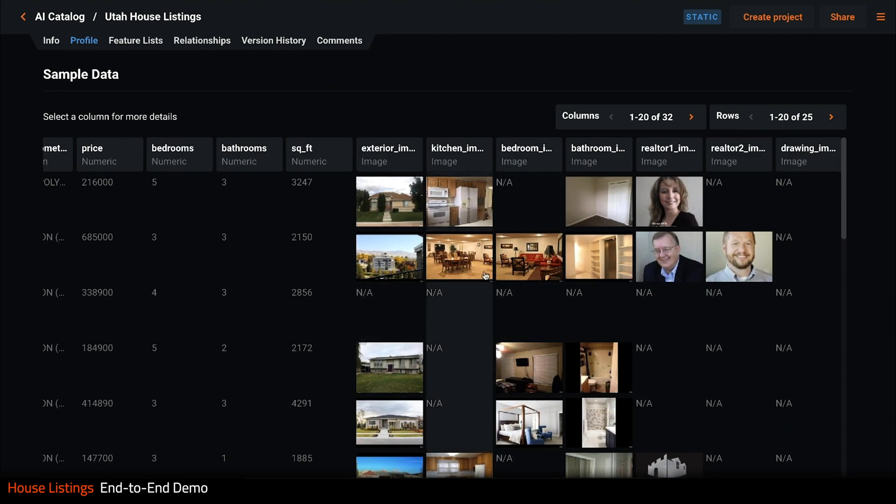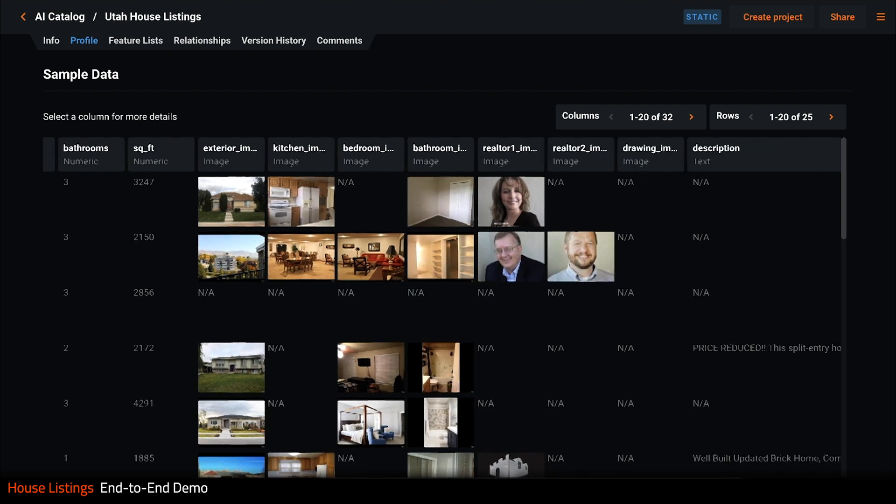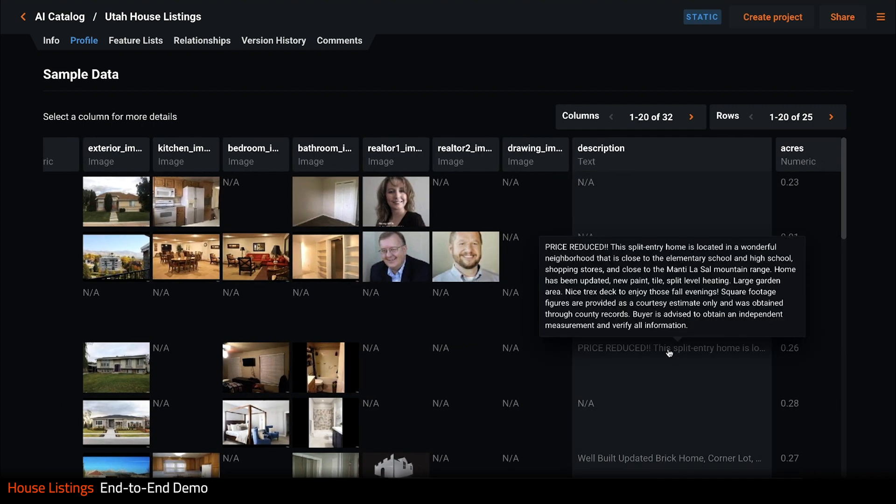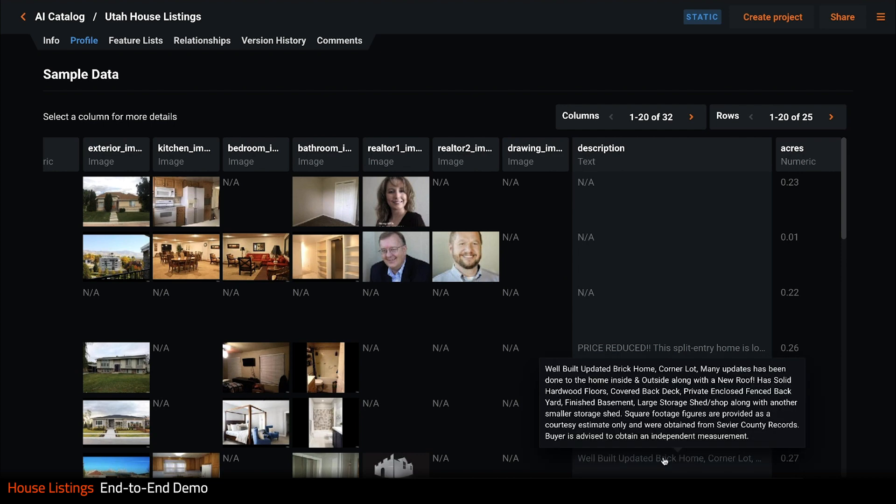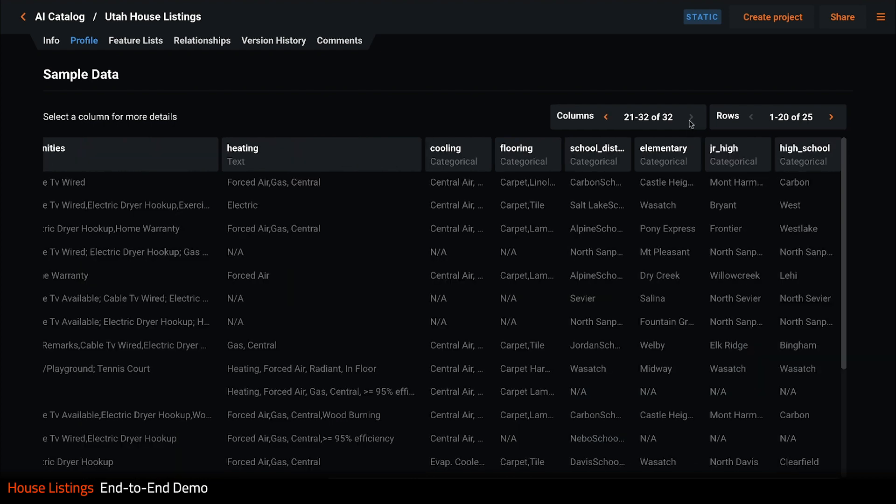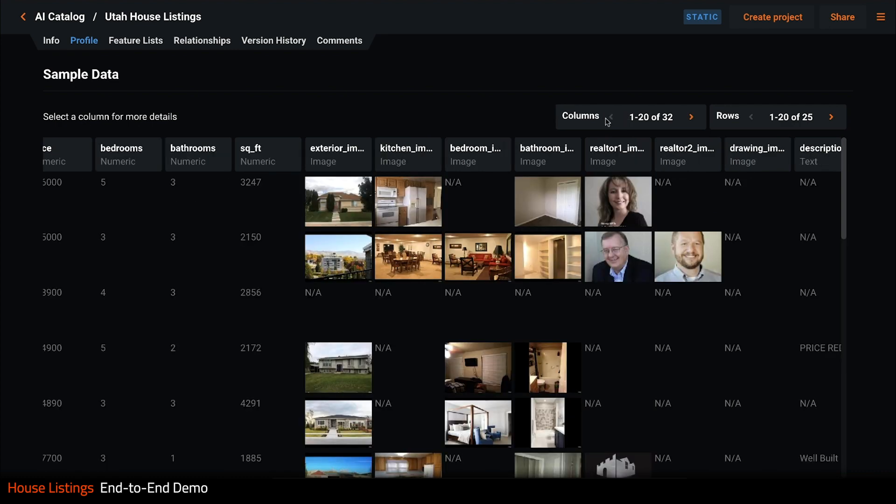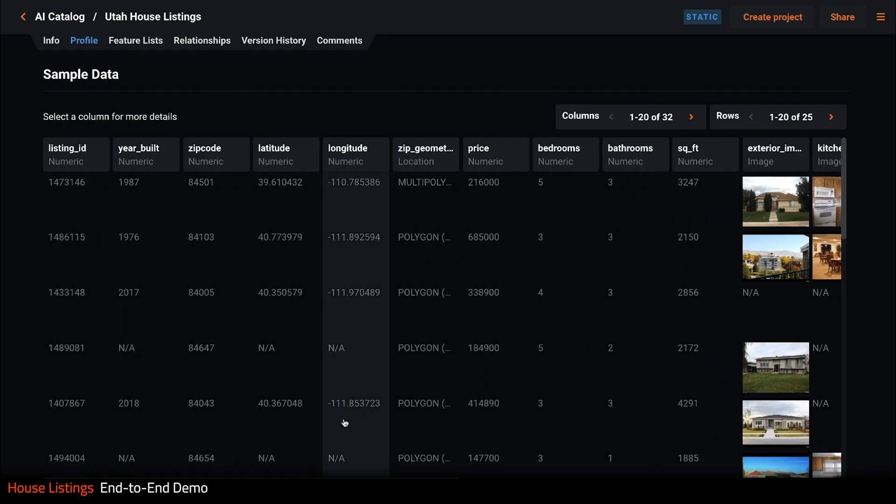For each listing we also have several image features that show the exterior of the property and various rooms inside. We also have free-form text features such as the description of the property.